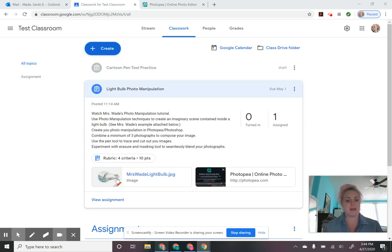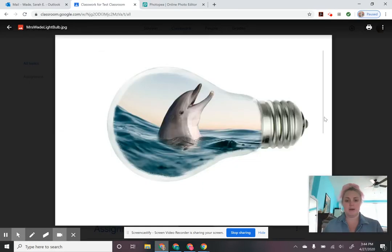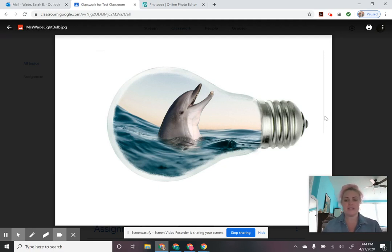So I've got my example right here. We're going to be doing what I'm going to call a little world inside of a light bulb, kind of like an idea. You know, a light bulb is a symbol for an idea. And I want you guys to think about this in those terms — a little idea of a little world inside of a light bulb.